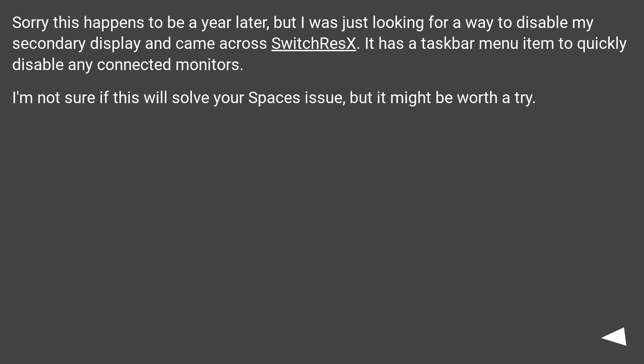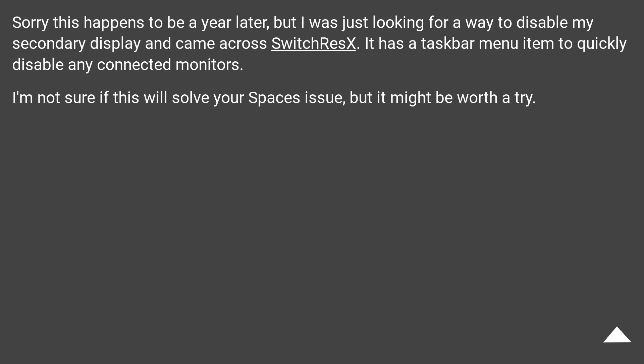Sorry this happens to be a year later, but I was just looking for a way to disable my secondary display and came across SwitchResX. It has a taskbar menu item to quickly disable any connected monitors. I'm not sure if this will solve your Spaces issue, but it might be worth a try.